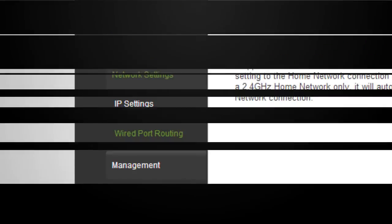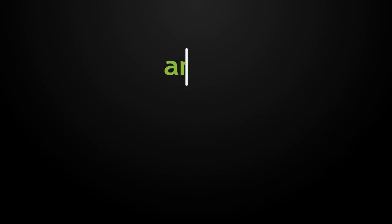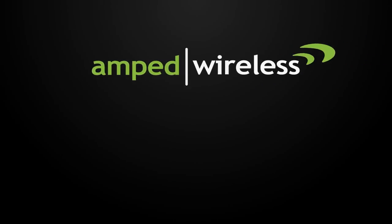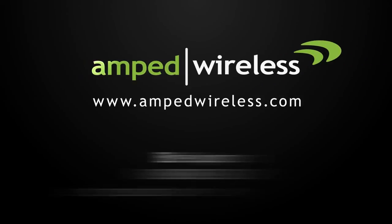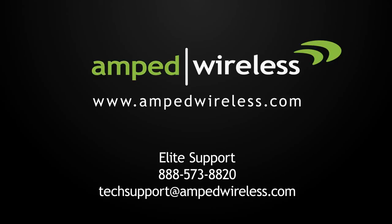For more information on Amped Wireless products, please visit our website. Thank you for purchasing this Amped Wireless product.